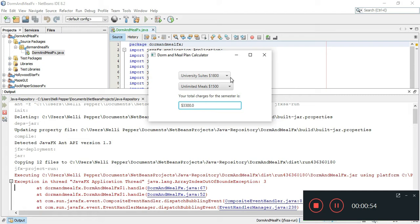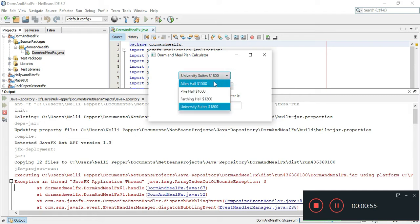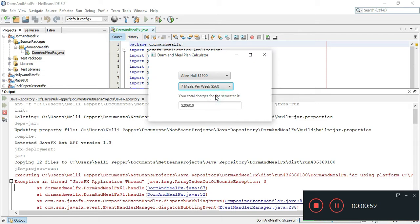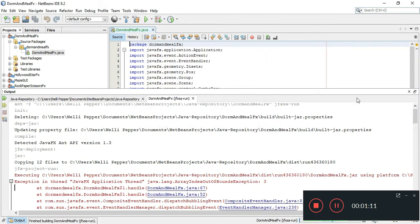If they chose any other options — let's say if they wanted to go with the cheapest or least expensive route — then it would be two thousand sixty dollars.